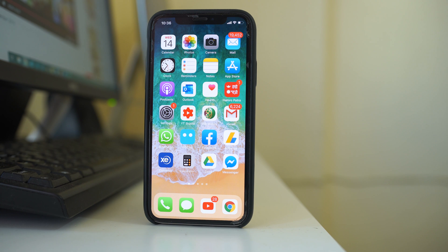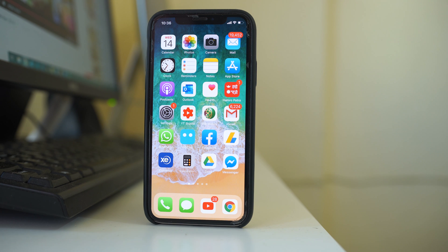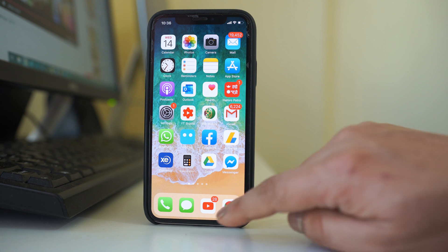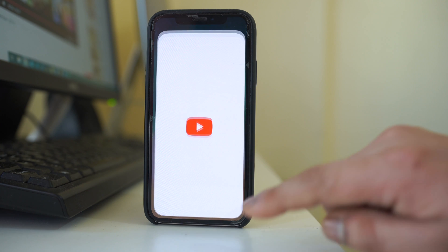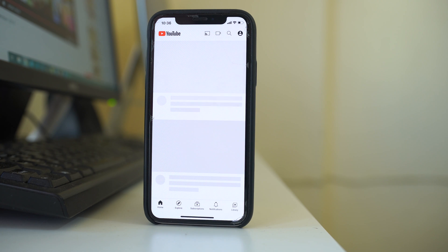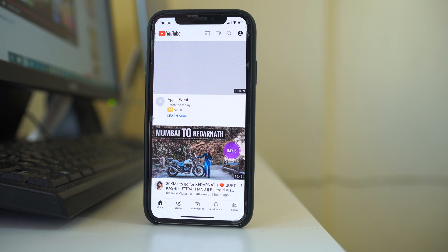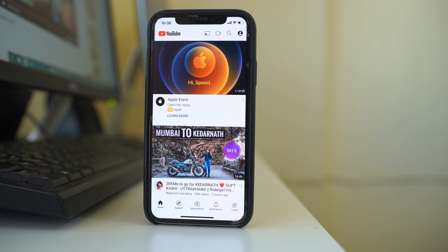After restarting the iPhone, the next thing to check is that your device is connected to the internet. Go ahead and open any YouTube video or any website to check if there is an internet connection or not.